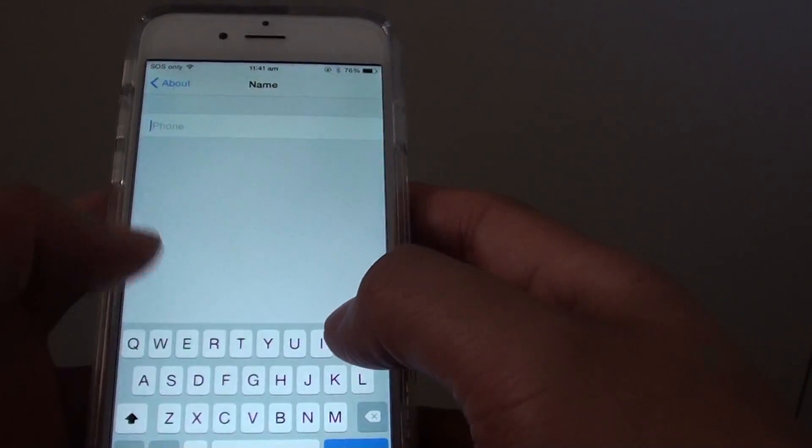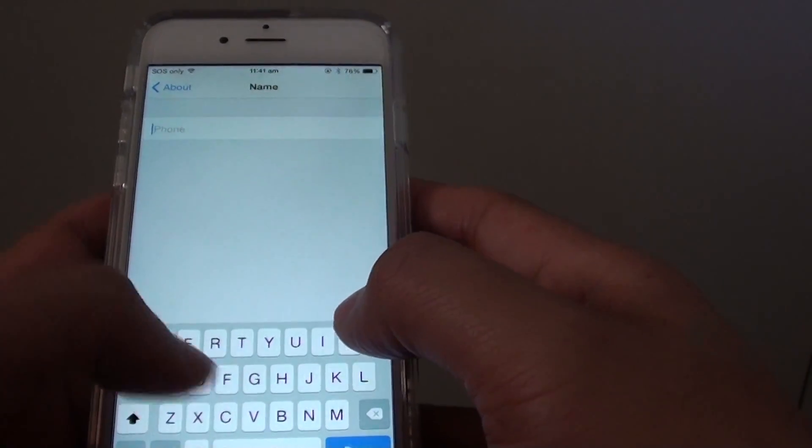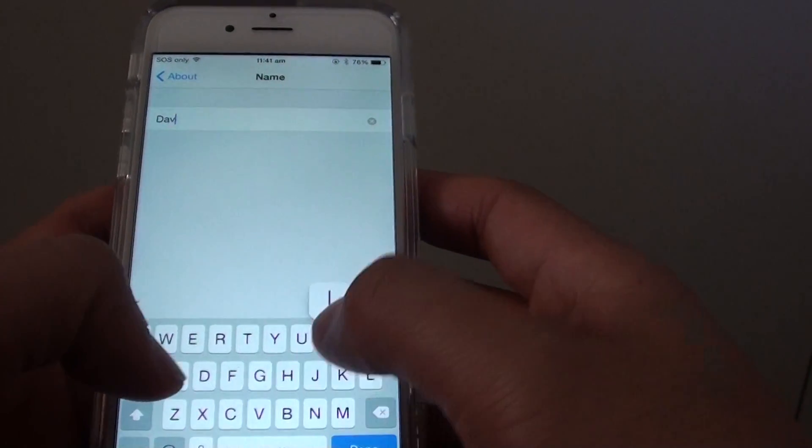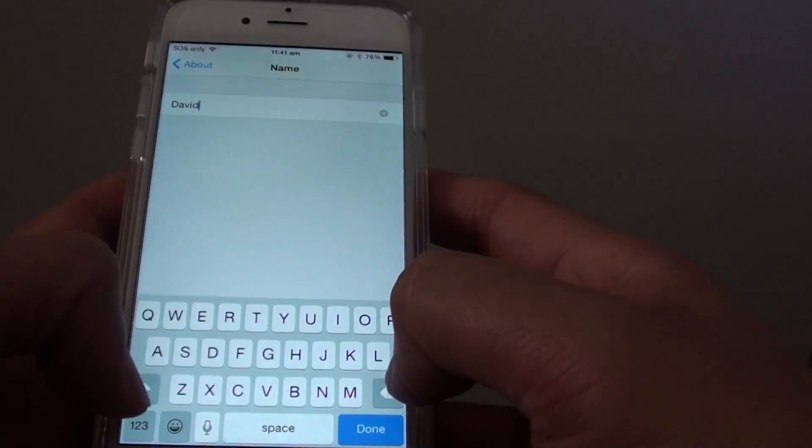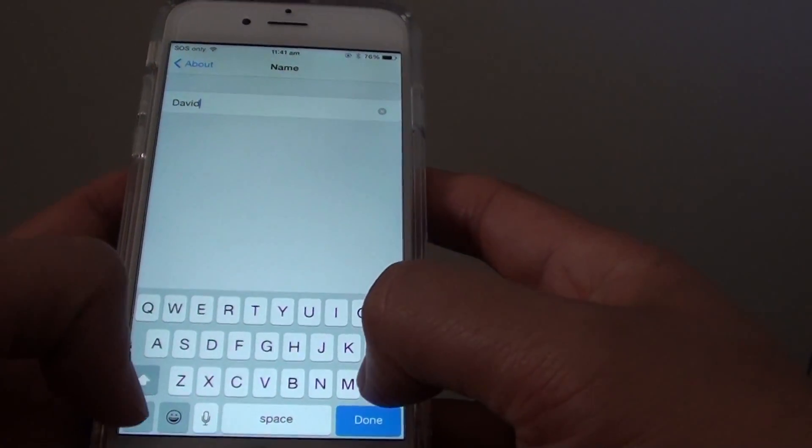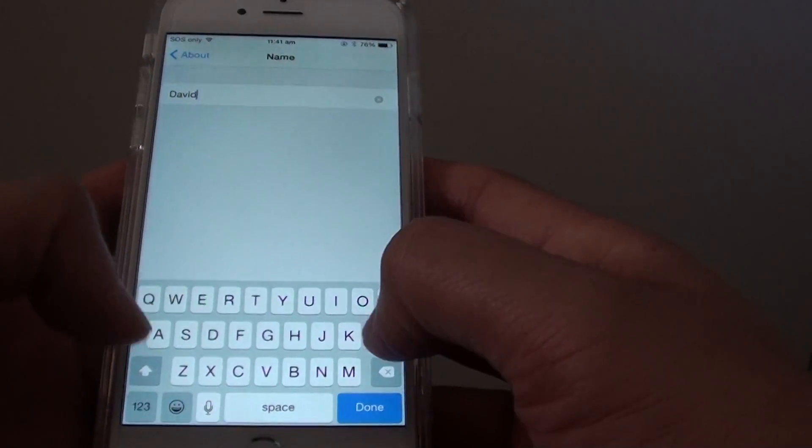Now you can put in the new name. So I'm going to call it David's iPhone.